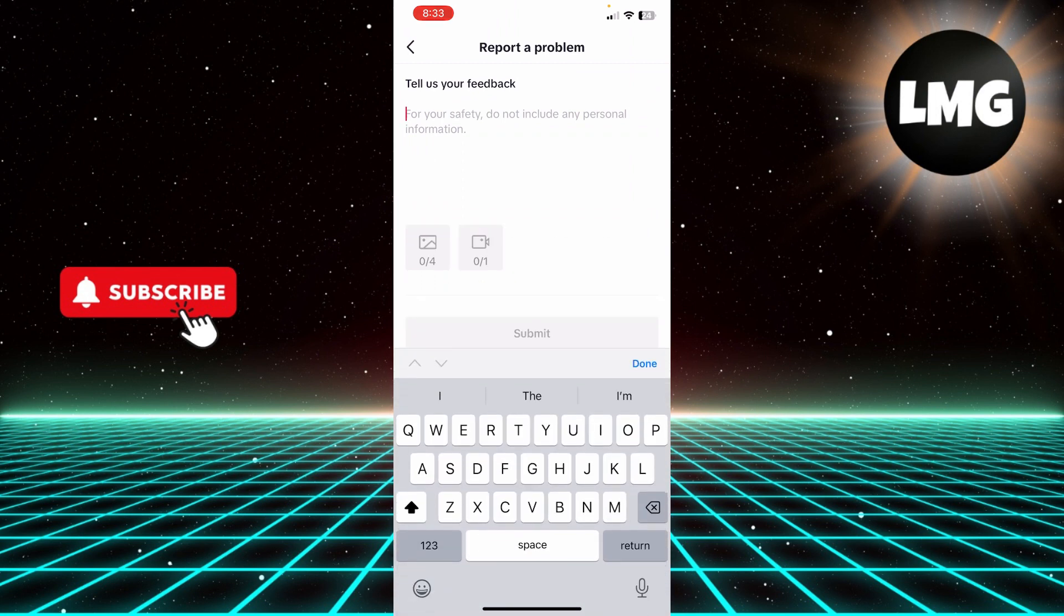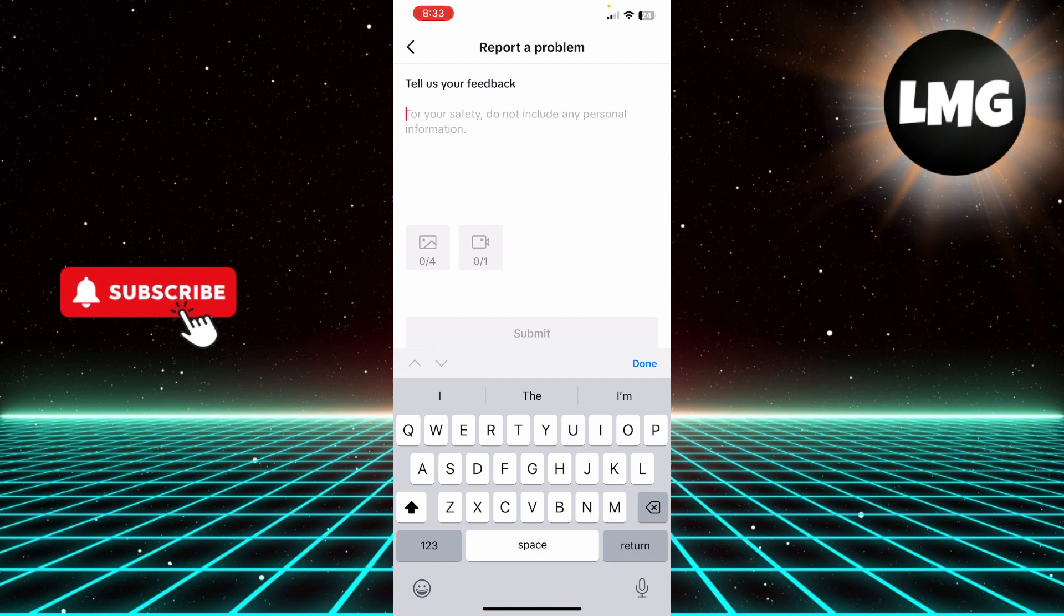You have to tell them the problem that you need to change your username and give them a valid reason why. For example, you can tell them: I accidentally changed my username earlier and I want to revert it, but I can't because I have no option to change it for 30 days. Then TikTok is going to change